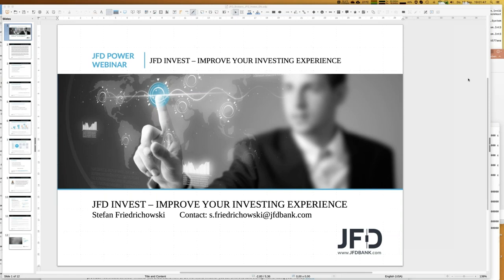Today I'll introduce you to JFD Invest, talk about the highlights of last week and some specific strategies, and show my personal JFD Invest account — it's almost one year since I started it. I do exactly what you might do: following trading strategies and choosing the right ones. We'll also talk about the top performer of last week, Power FX, and I'll show you directly the master account so you can see what trades are executed within that strategy.